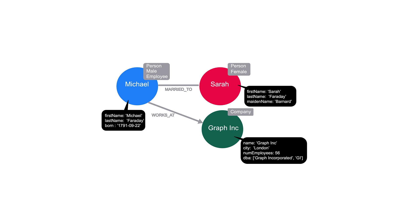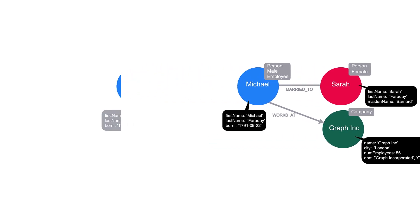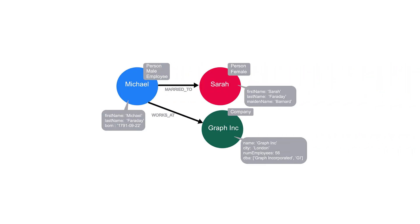In Neo4j, each relationship must have a direction in the graph. Although this direction is required, the relationship can be queried in either direction or ignored completely at query time. If we consider the concept of directed and undirected graphs that we discussed in the previous module, the direction of the married-to relationship must exist.